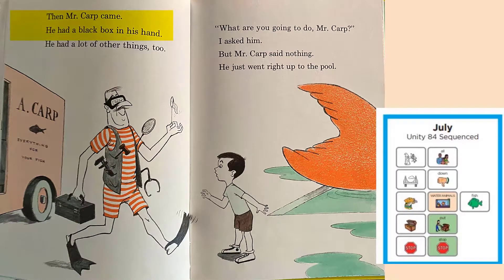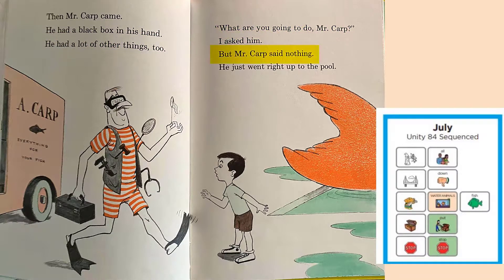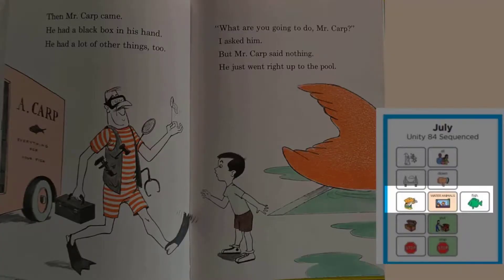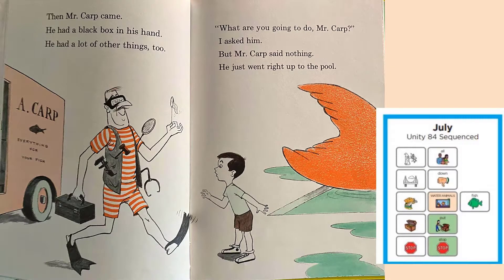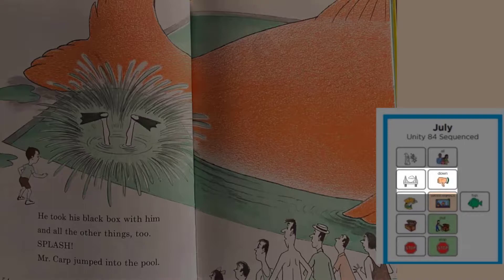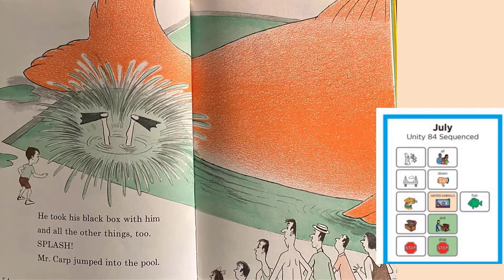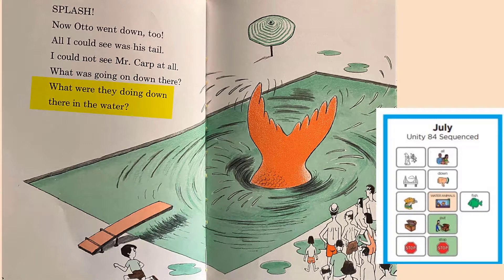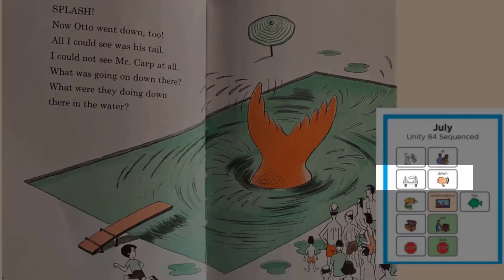Then Mr. Karp came. He had a black box in his hand — he had a lot of other things too. What are you going to do, Mr. Karp? I asked him. But Mr. Karp said nothing. He just went right up to the pool. Can Mr. Karp stop the fish from growing? He took his black box and all the other things too. Splash! Mr. Karp jumped into the pool. Mr. Karp went down into the water. Let's see what he's going to do. Splash! Now Otto went down too. All I could see was his tail. I could not see Mr. Karp at all. What was going on down there? What were they doing down there in the water? What do you think is going on down there?